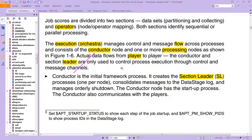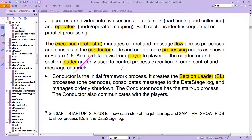Actual data flow goes from one player to another. The conductor and the section leader — this is what I meant earlier by the terminology using terms from orchestras — are only used to control process execution through control and message channels. The conductor is the initial framework process; it creates the section leader, the SL process, one per node, and consolidates messages to the DataStage log.